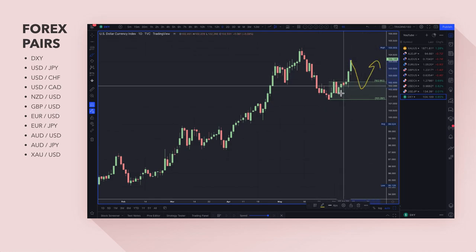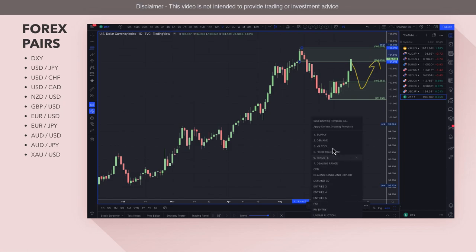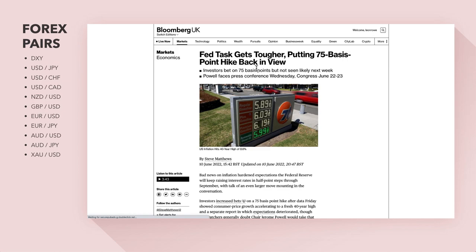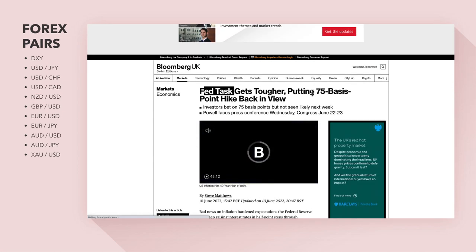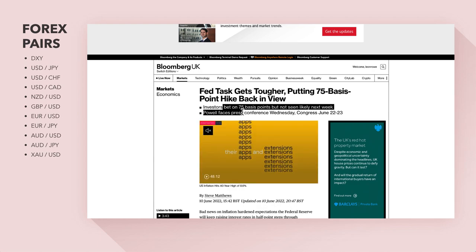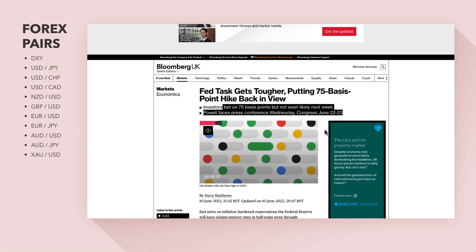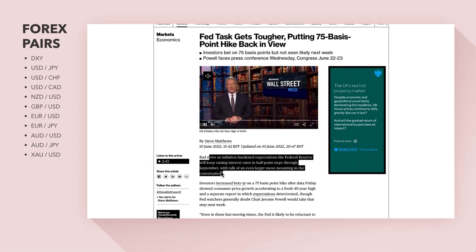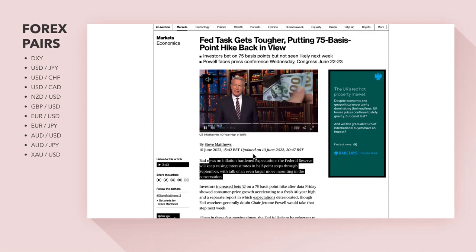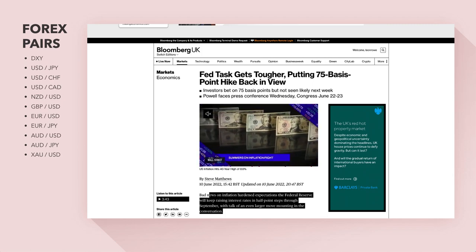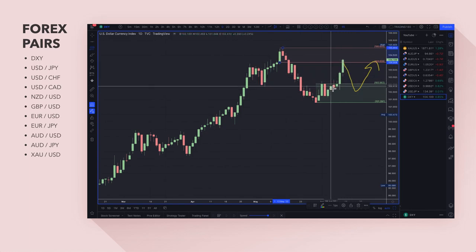If you understand monetary policy, you'll understand that you should have really been buying the dollar for a while, just waiting on pullbacks. The dollar index, to me, is a buy on any pullback. Fundamentally, the driver is that the Fed's task gets tougher — putting a 75 basis point hike back into view. Investors are betting on 75 basis points, with Powell facing his press conference Wednesday and Congressional testimony June 22nd–23rd.